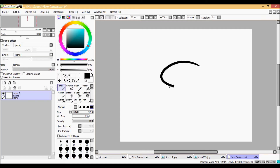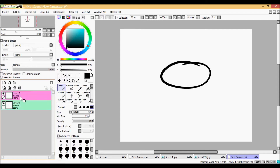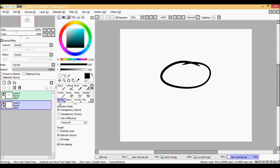First you have to make a lineart and then you put on Selection Source mode, which makes the layer turn green. After that you choose New Layer and go to Clipping. Remember that it has to be on Selection Source as well.